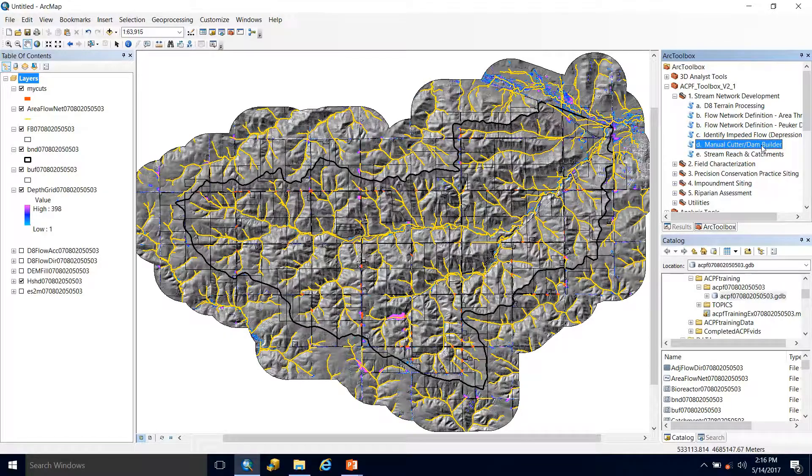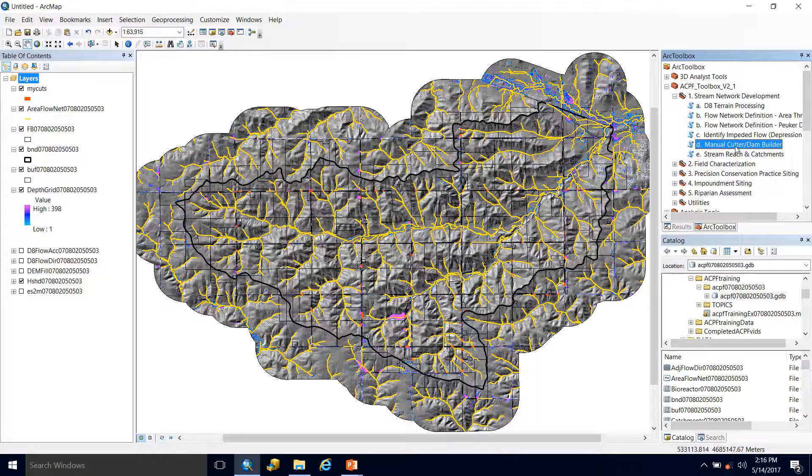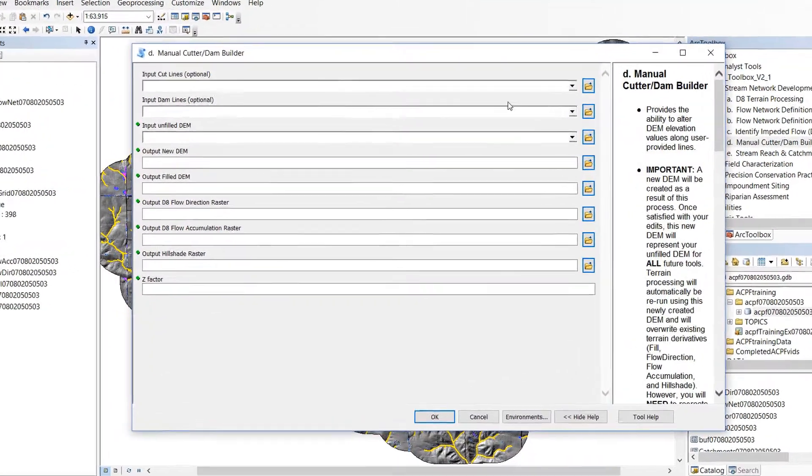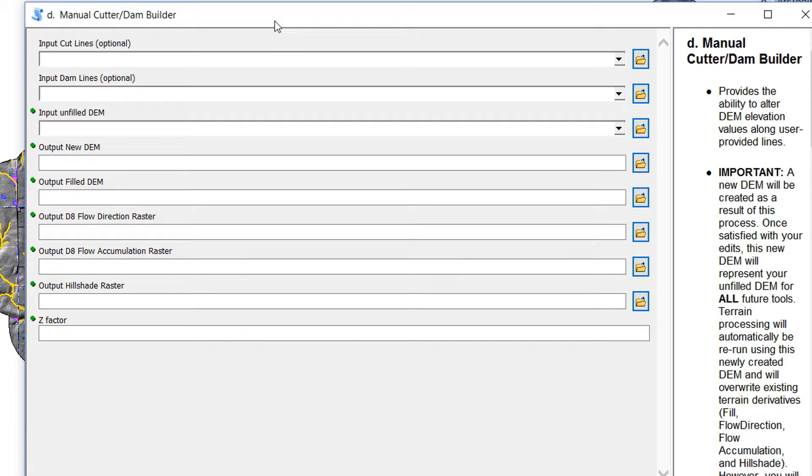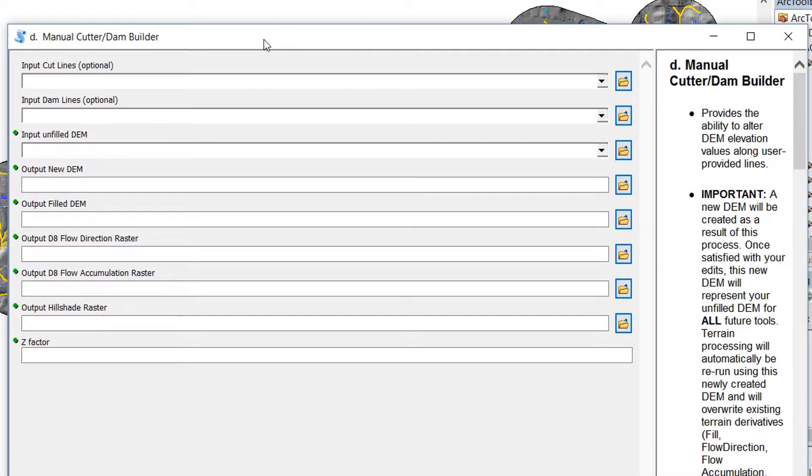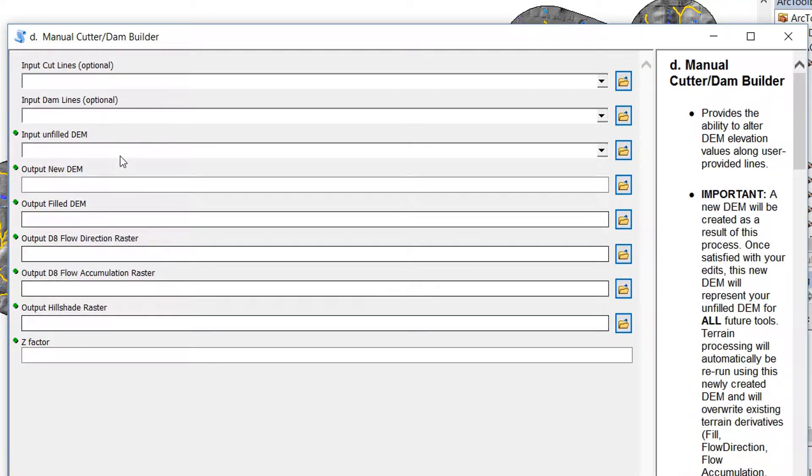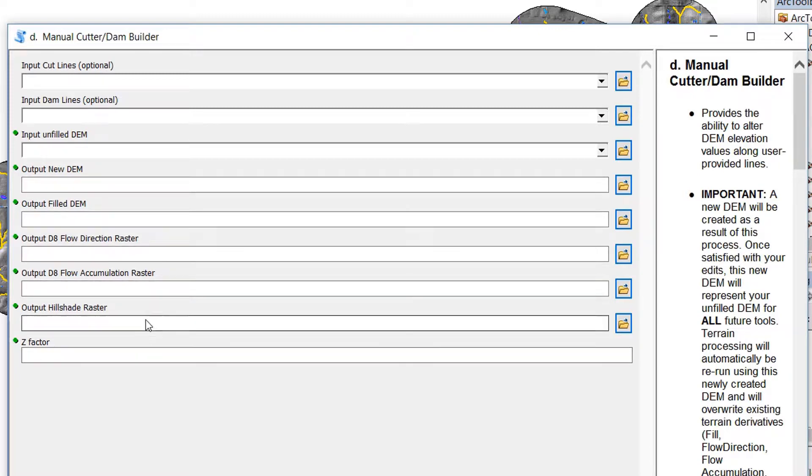So since I'm satisfied with the my cuts that I've made, I can start running the tool. So you come over to our toolbox, go to Manual Cutter and Dam Builder, open it up. And we can see that we have quite a few inputs and then many outputs when we run this tool.